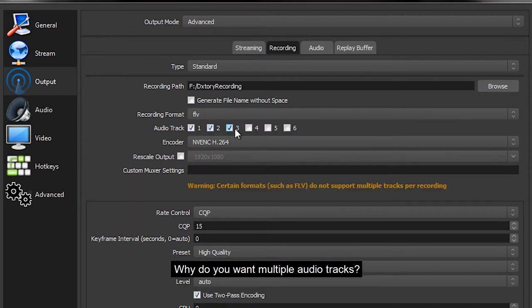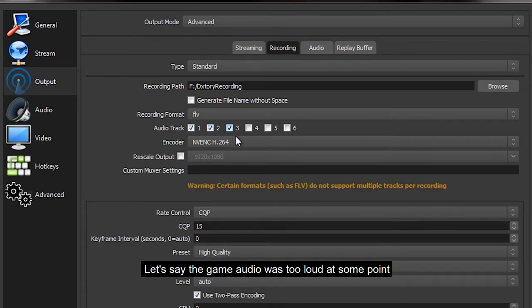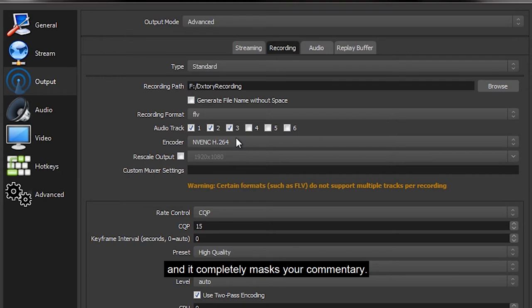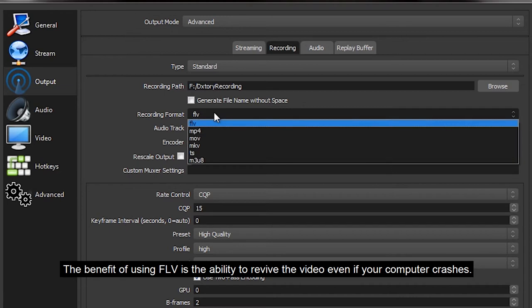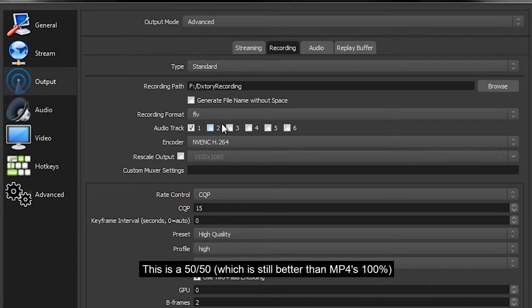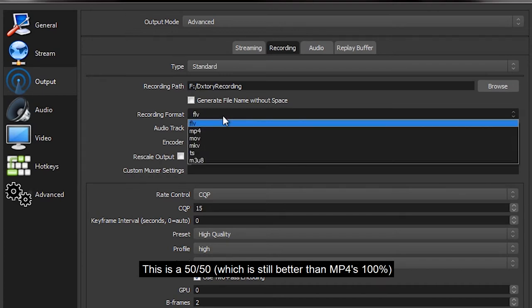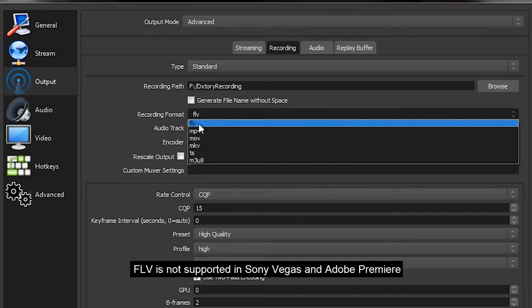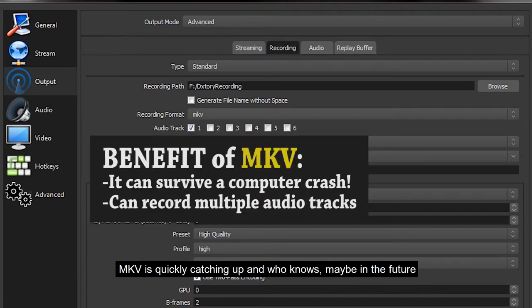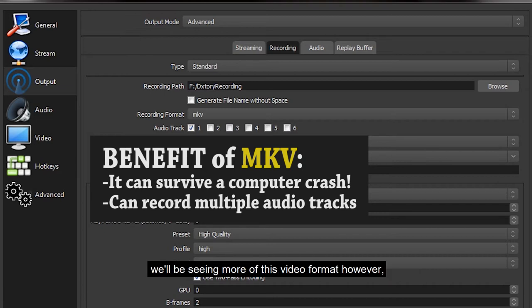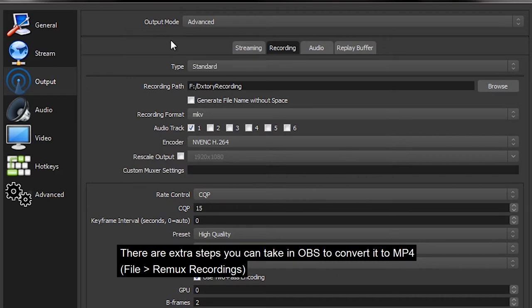Why do you want multiple audio tracks? Well, the sole purpose of that is for editing and post-processing. Let's say the game audio was too loud at some point and it completely masks your commentary. You can't fix that with one audio track. The benefit of using FLV is the ability to revive the video even if your computer crashes, but then that is also a 50/50, but it's a higher chance than MP4. This is the most reliable container for that. FLV is not supported in Sony Vegas and Adobe Premiere, which is a downside. MKV is quickly catching up and who knows, maybe in the future we'll be seeing more of this video format. However, MKV is not supported by both Sony Vegas and Adobe Premiere.